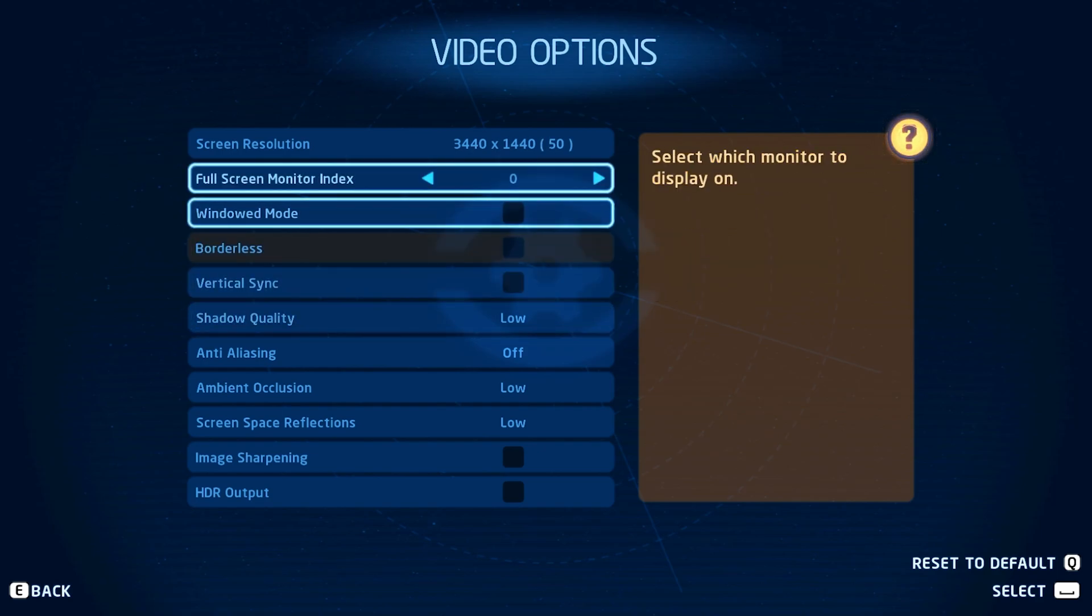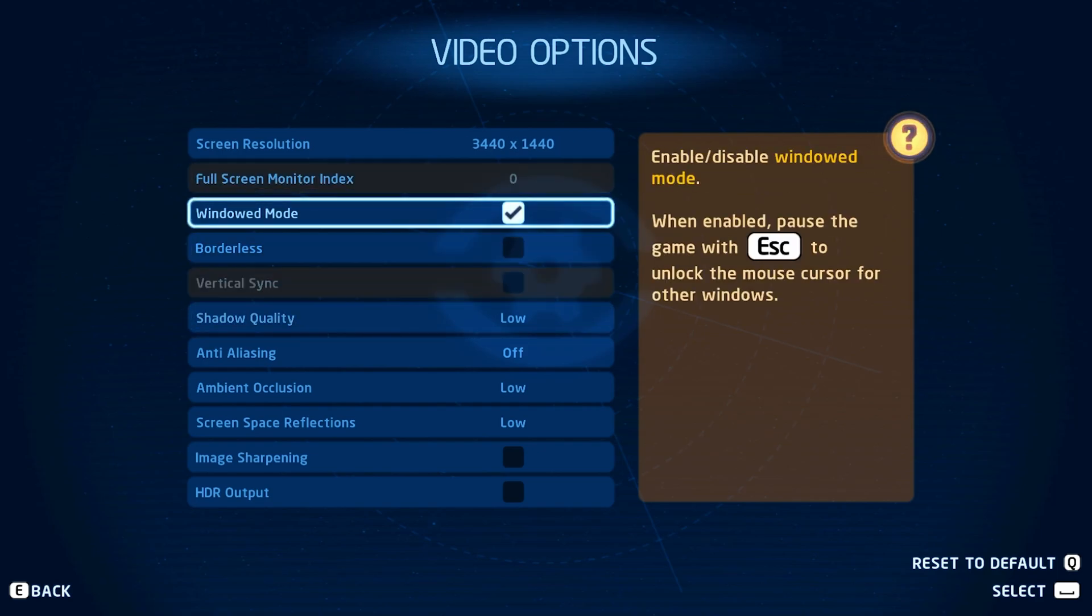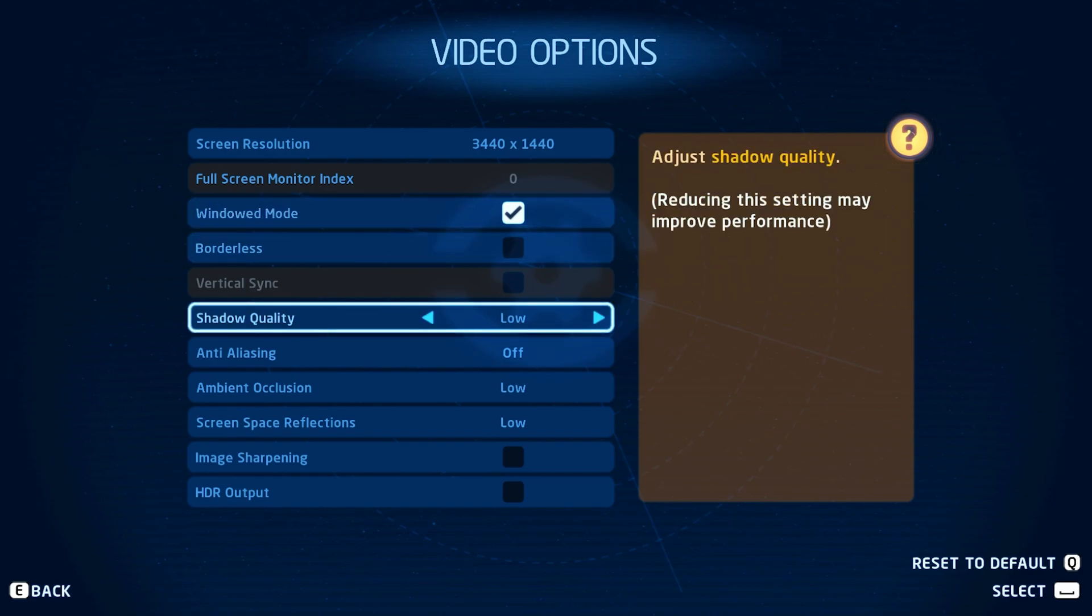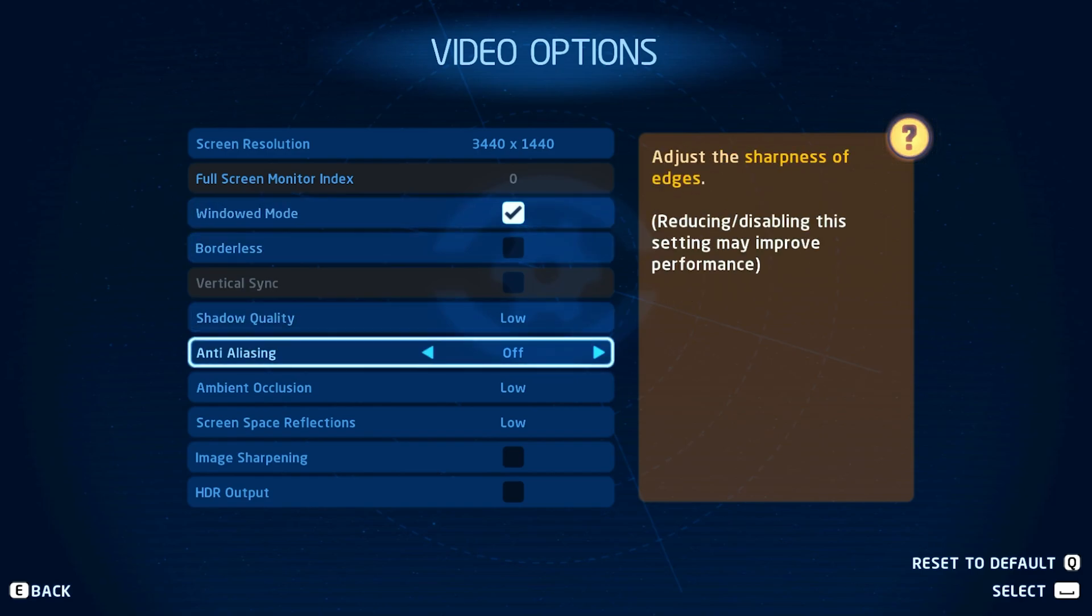Set the shadow quality to low and disable anti-aliasing. If you have some performance to spare after applying the next tweaks, then feel free to increase some of these settings to get a better visual experience.